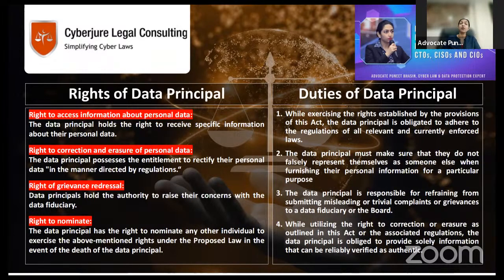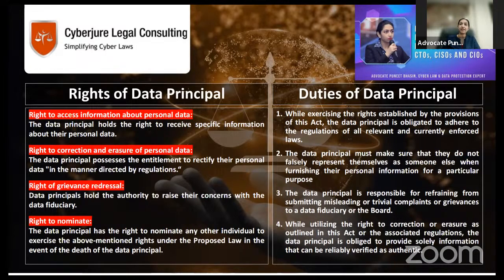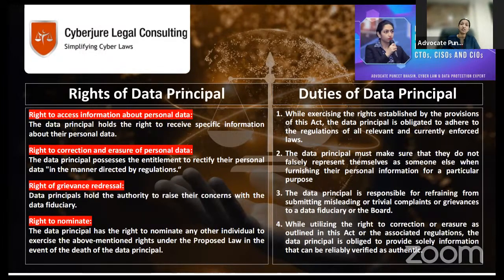Where it is for employee welfare — where any organization has taken your consent as an employee and where the law mandates certain further processing for employee welfare — they do not need to take your explicit consent. Also, where an organization has to prevent corporate espionage and is doing certain activities for the same, explicit consent of employees for their data is not required. These are the exceptions to consent.